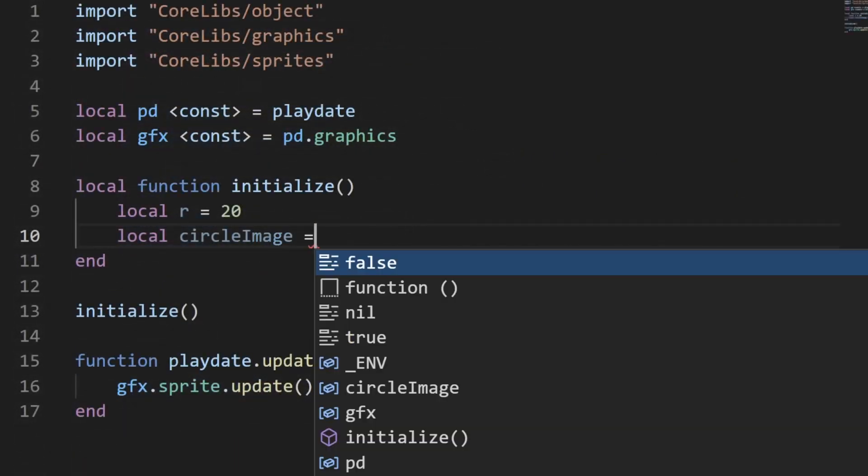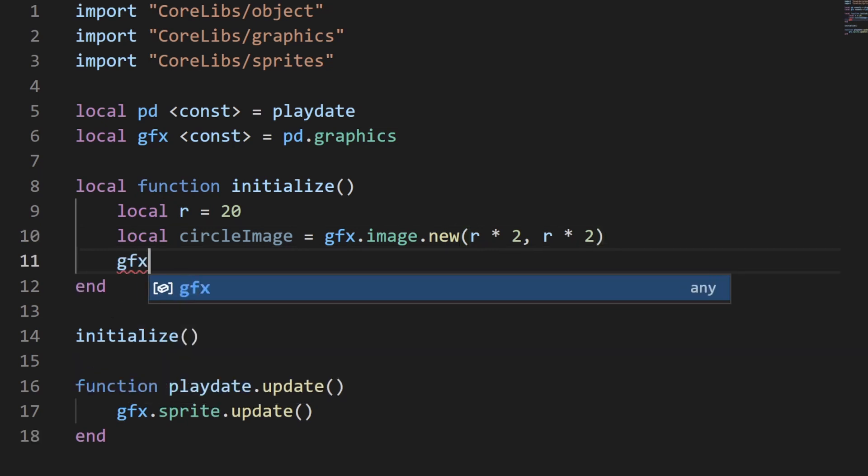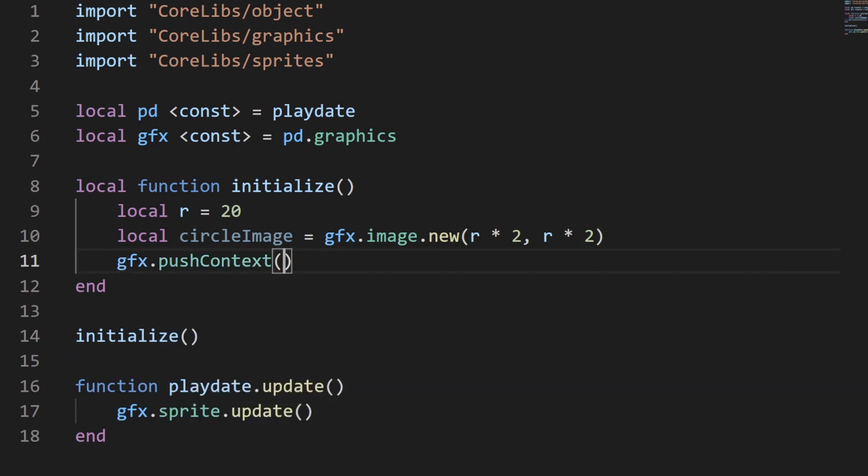Let's create a new image with the dimensions that we want. Then we can use a special function called pushContext. What this does is it sets the drawing context to the image passed in. What this means is that anything drawn after the pushContext gets drawn to the image, not the screen.